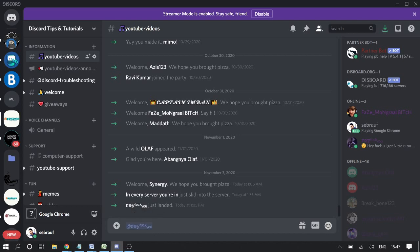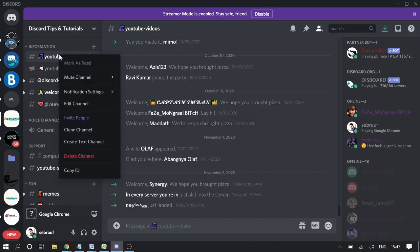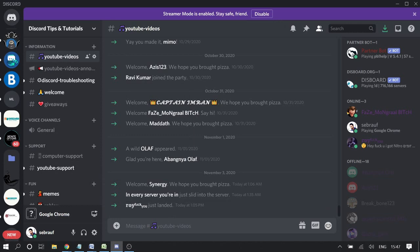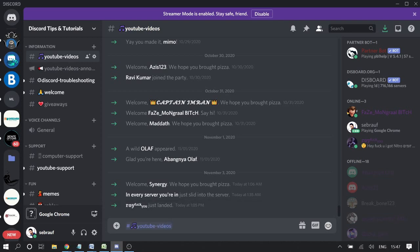of this user. You can do the same with any channel. If I take this one, I copy ID, and for the channel I need to use hash instead of @. Then I paste the code, close it, and you can see that the name of the channel has been displayed. There are many